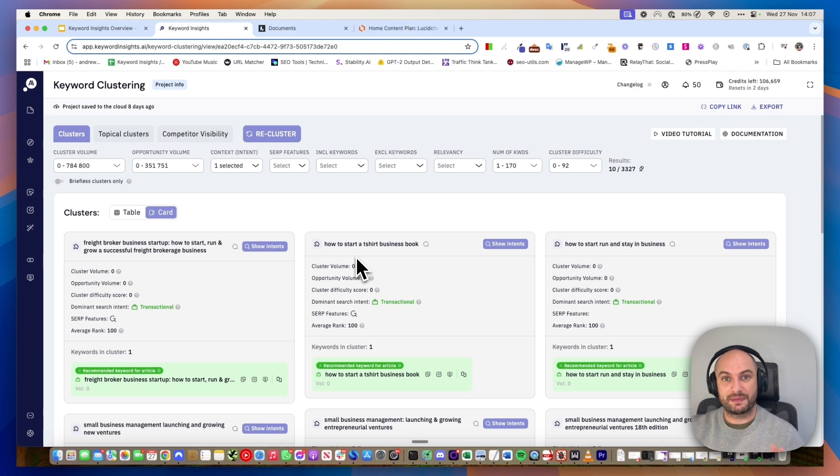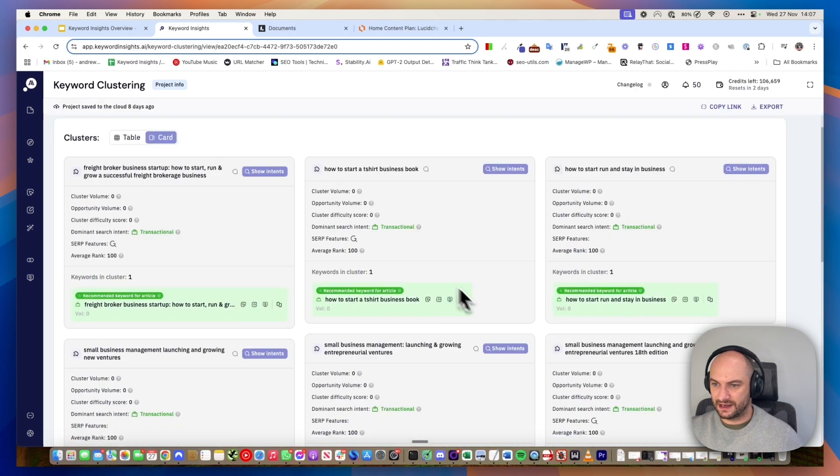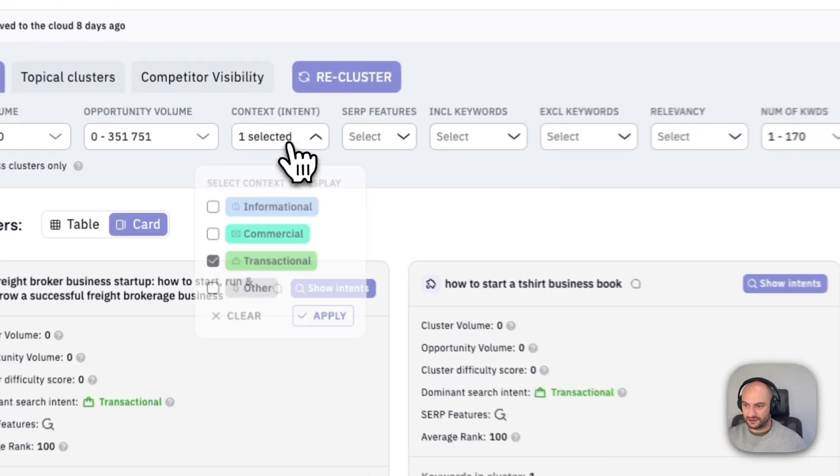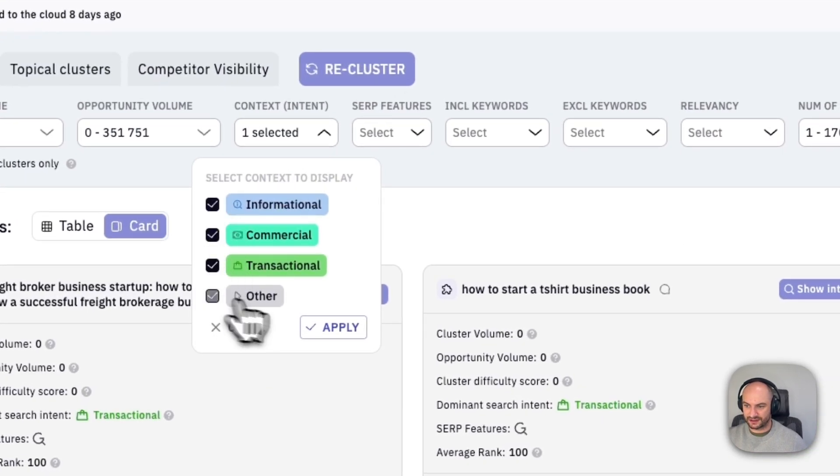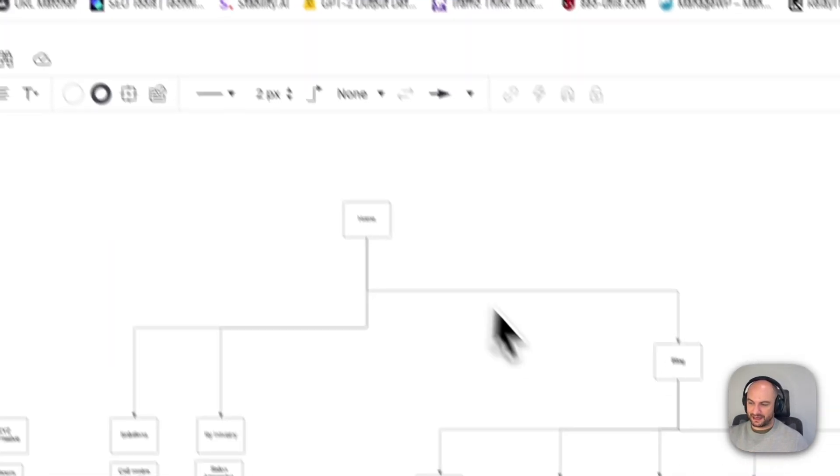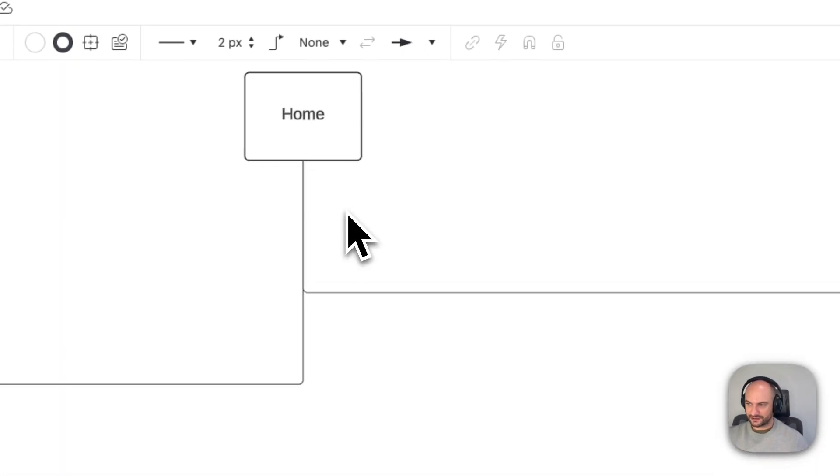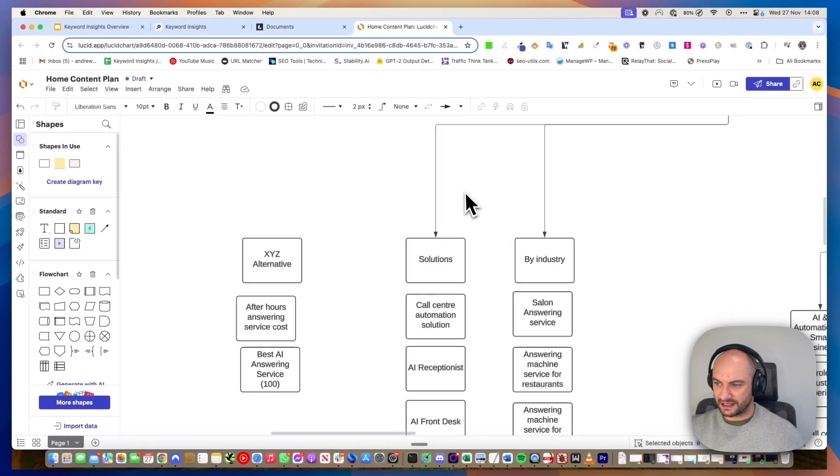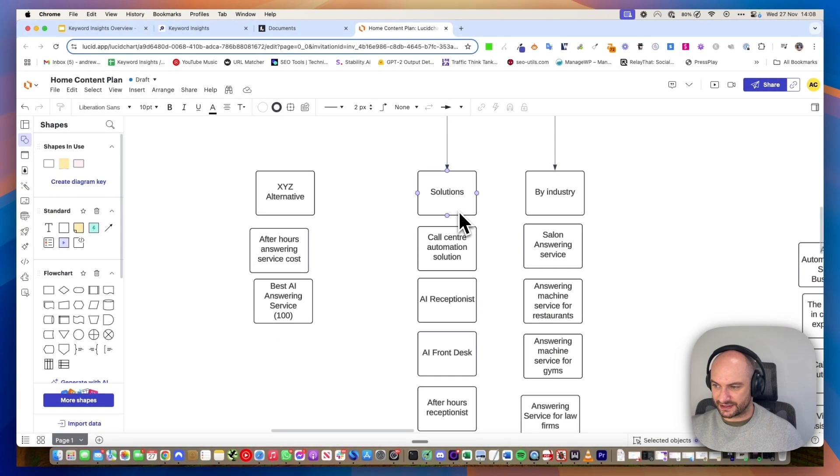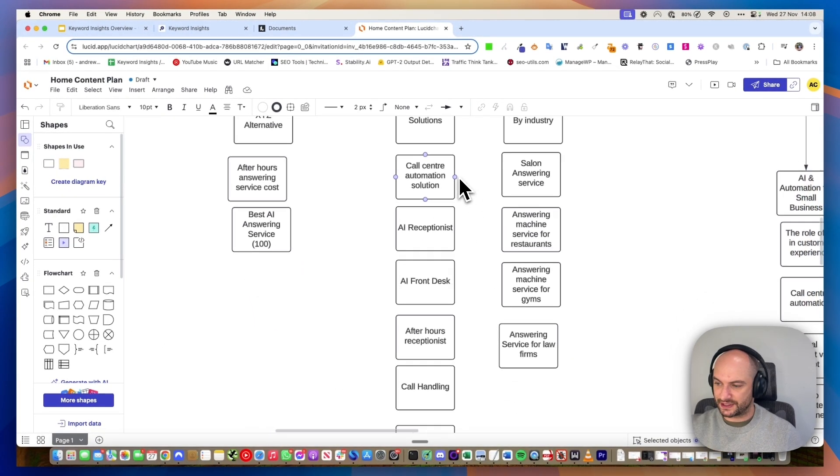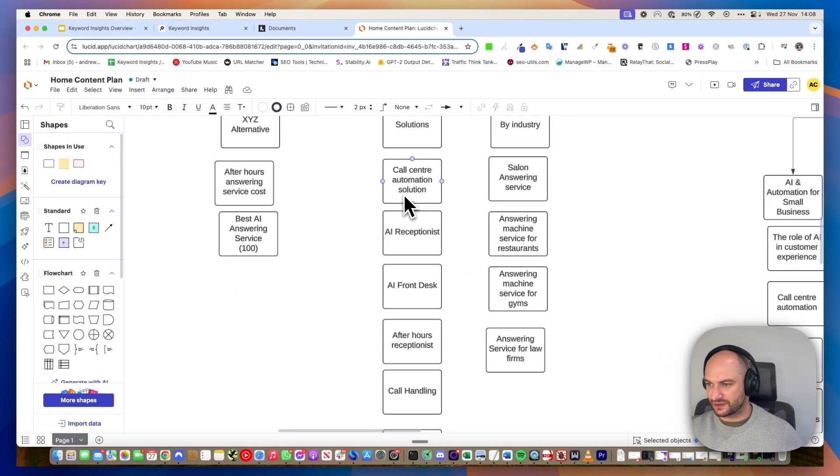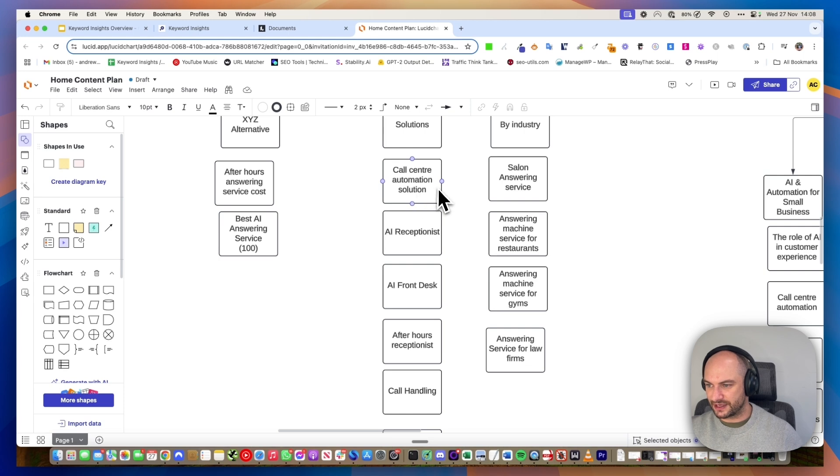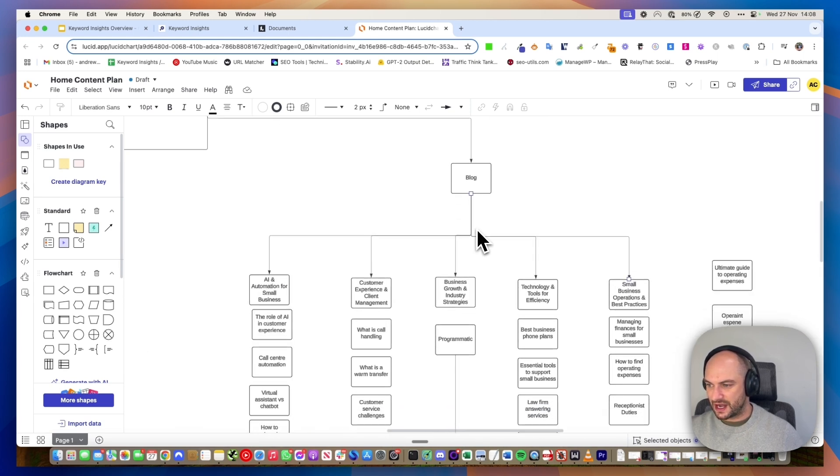What I mean by planning your site architecture is analyzing this list, looking at the informational, commercial, and transactional results, seeing the pages that we need to exist, and then mapping it on something like this. You can see here's going to be my transactional pages for this given website. We're going to have transactional pages on call center automation solution, AI receptionist, AI front desk.